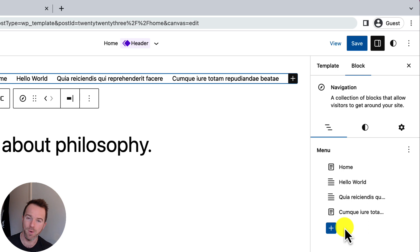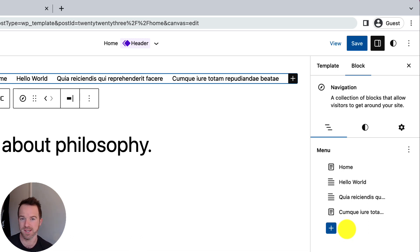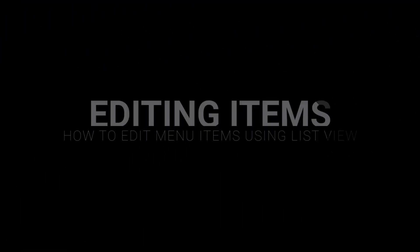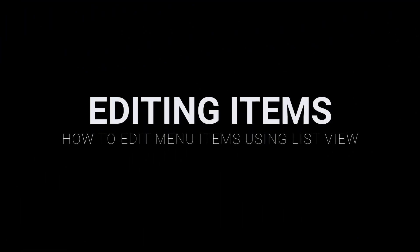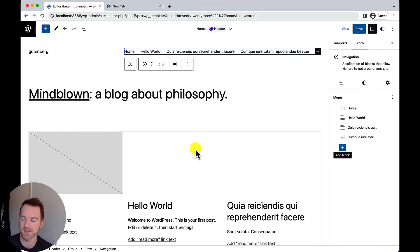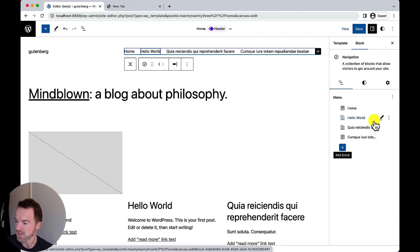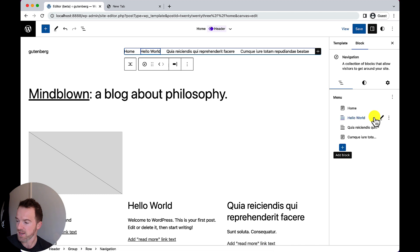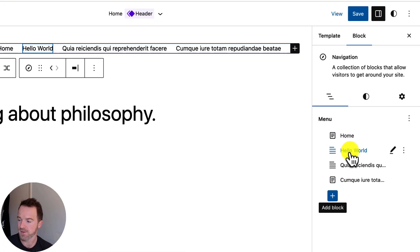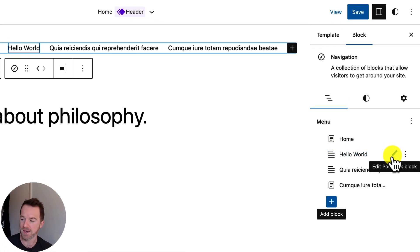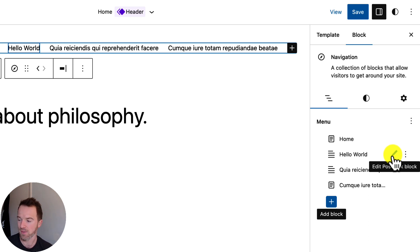Let's take a look now at how we can edit those items and change some of their properties, including their text and the URL to which they go to. With these items in place, let's take a look at editing them. So, if I want this one to change, I'm going to look across for this little pencil icon here. And it will say, edit post link block. I'm going to click on that.